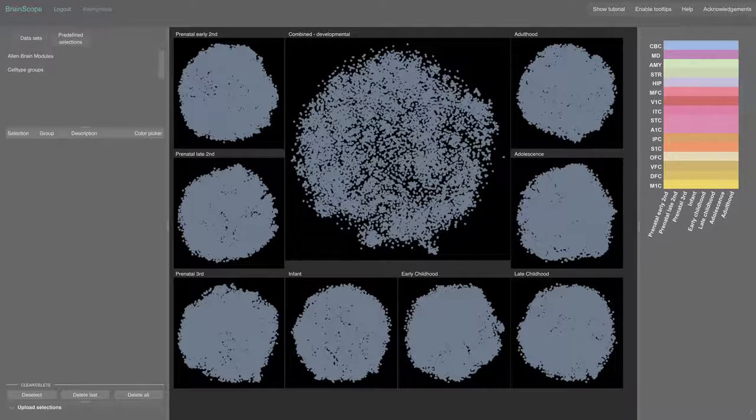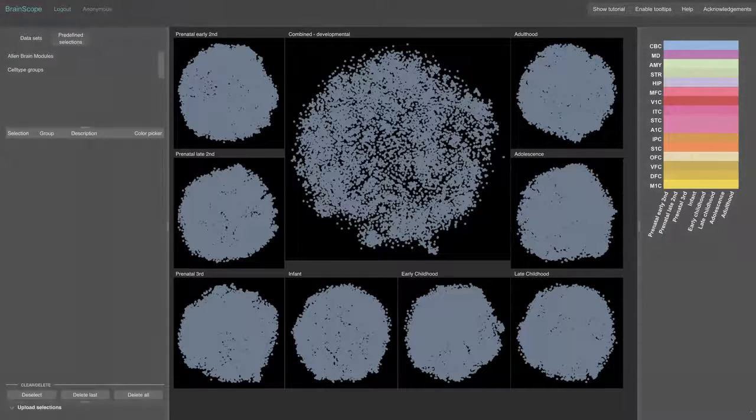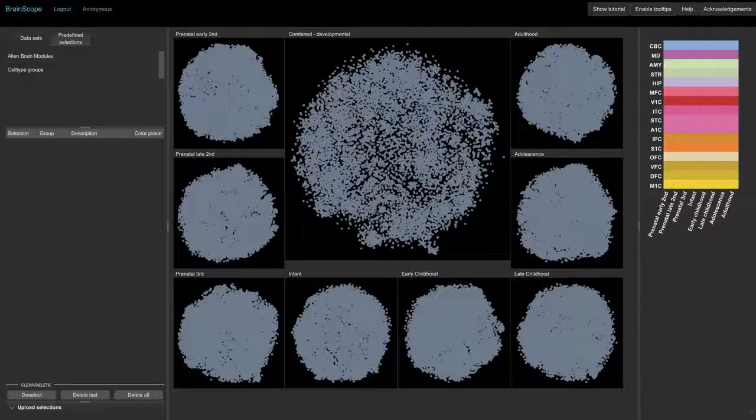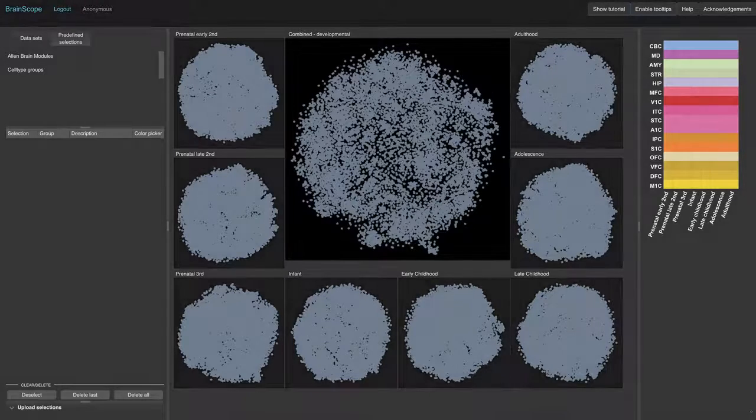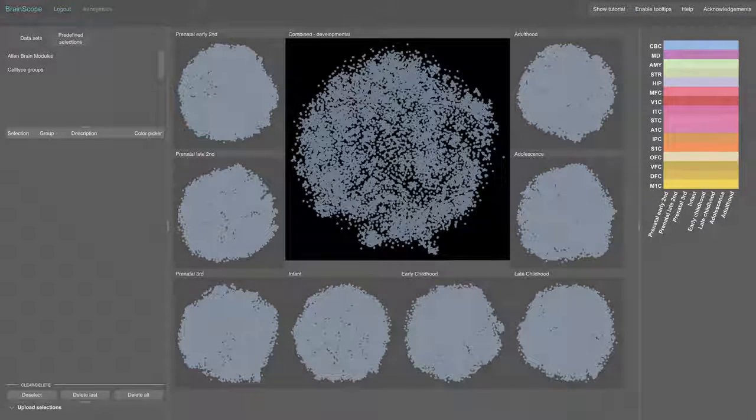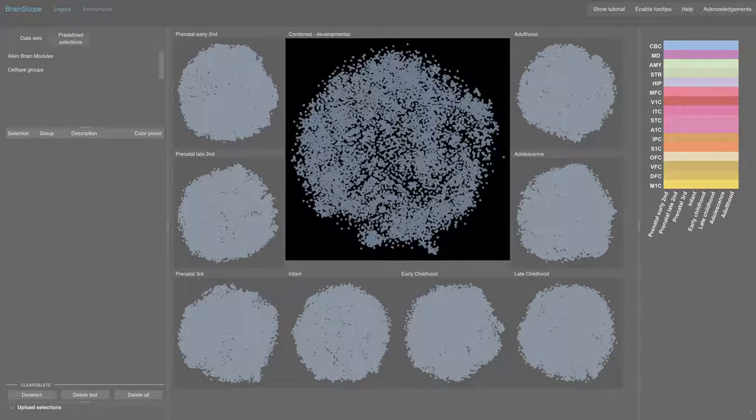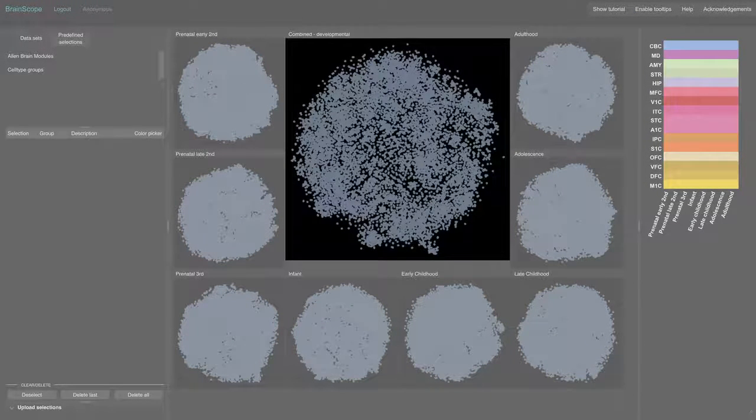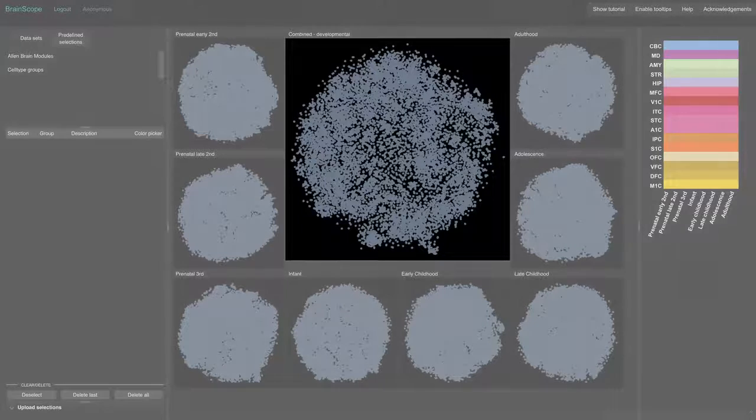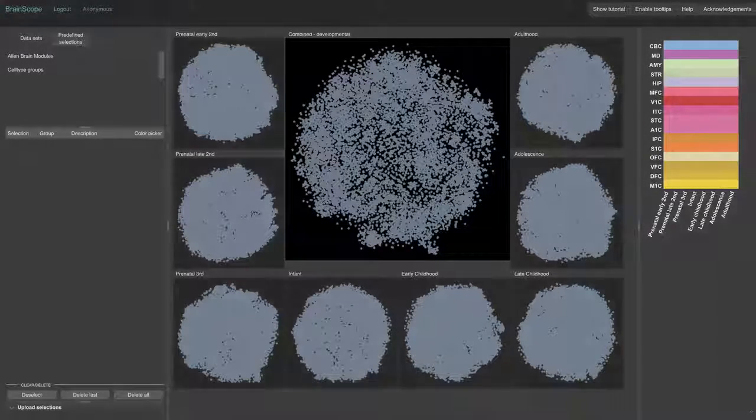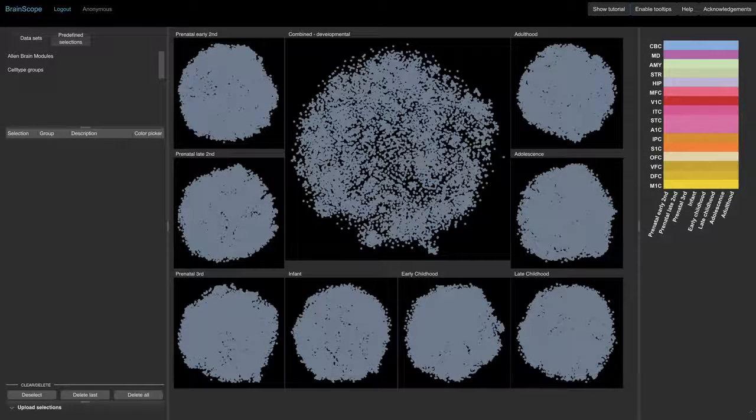Each point in a map is a gene, and two points are close together if the genes have a similar expression pattern. The central map uses gene expression across anatomical regions and development, therefore it captures the spatiotemporal co-expression in the brain.